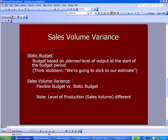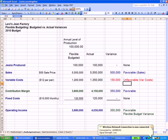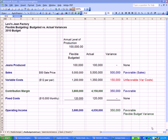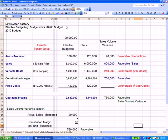The sales volume variance is the flexible budget versus the static or unchanging budget, and the only difference between the two is the level of production. Moving over to our chart and going to the next spreadsheet tab, we've titled it: budgeted flexible budget versus static budget. Look at the difference in the first line — jeans produced.